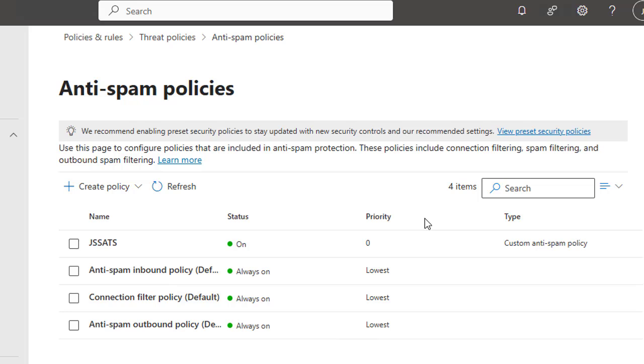And by following these steps, you can significantly improve your organization's email security. And in the next video, we will talk about and show you how you can configure anti-phishing policies in Exchange Online.